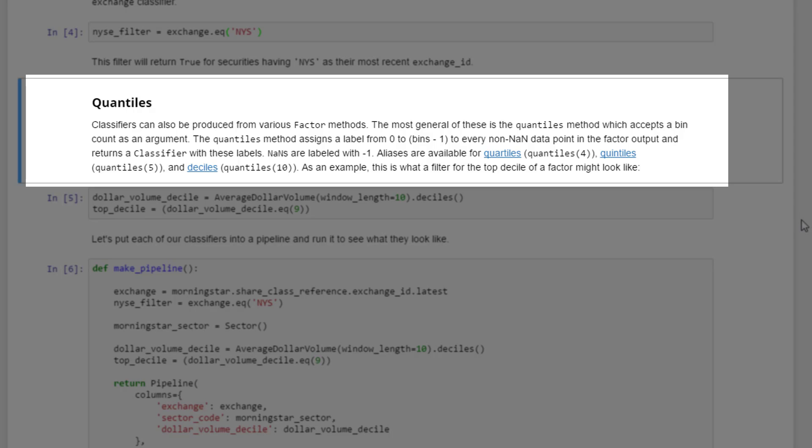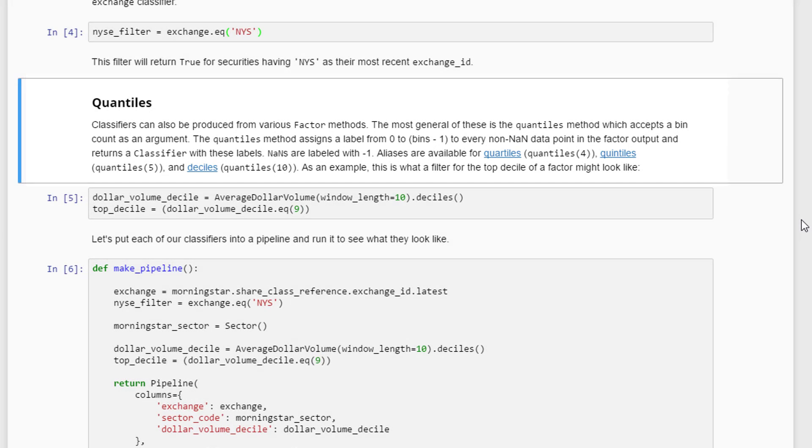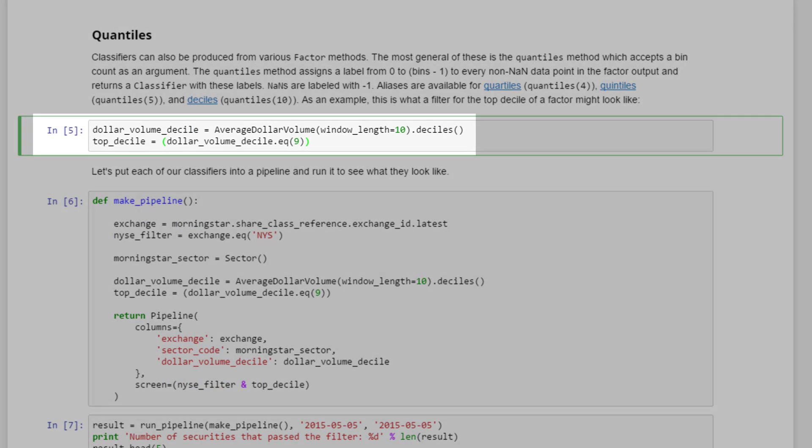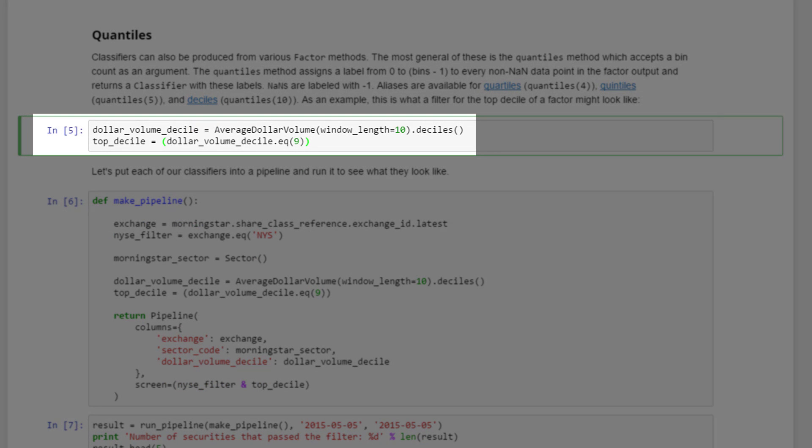As an example, this is what a filter for the top decile of a factor might look like. Dollar volume decile - average dollar volume. We're looking at the 10-day average dollar volume here. Deciles is splitting the assets into 10 categories or 10 deciles. The top decile variable is where we want to store dollar_volume_deciles that is equal to nine. Just remember Python starts counting from zero, so if we're looking at a decile which is one to ten, our ten is actually nine in Python.